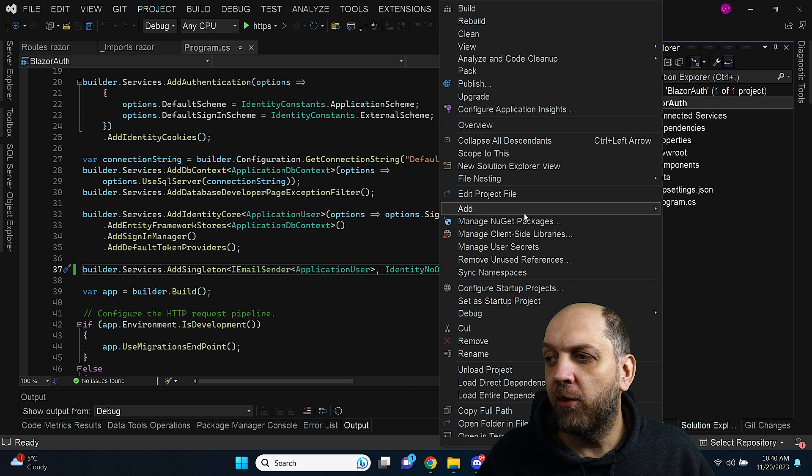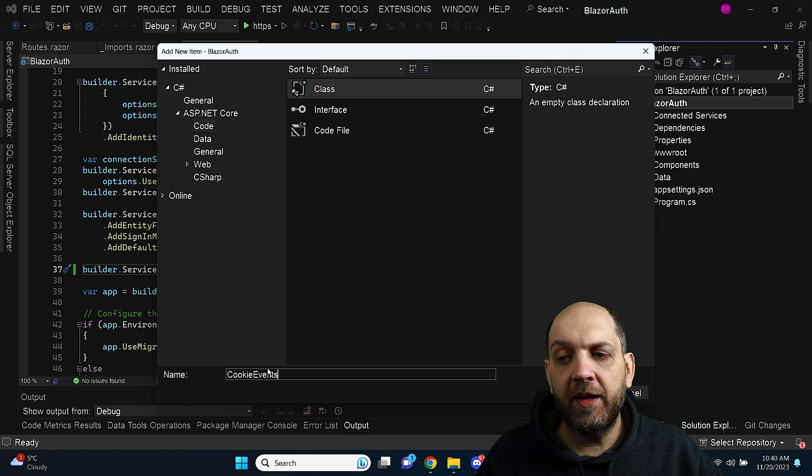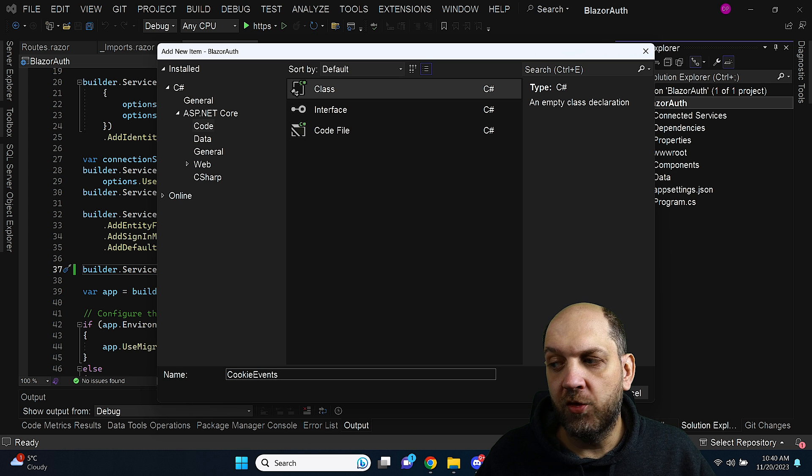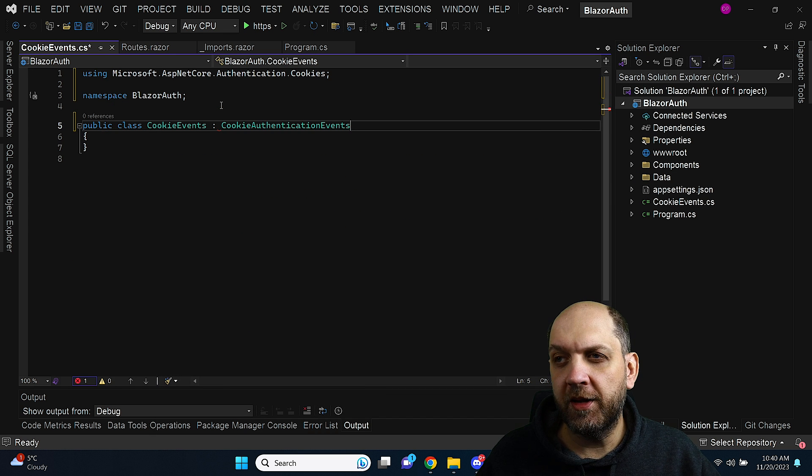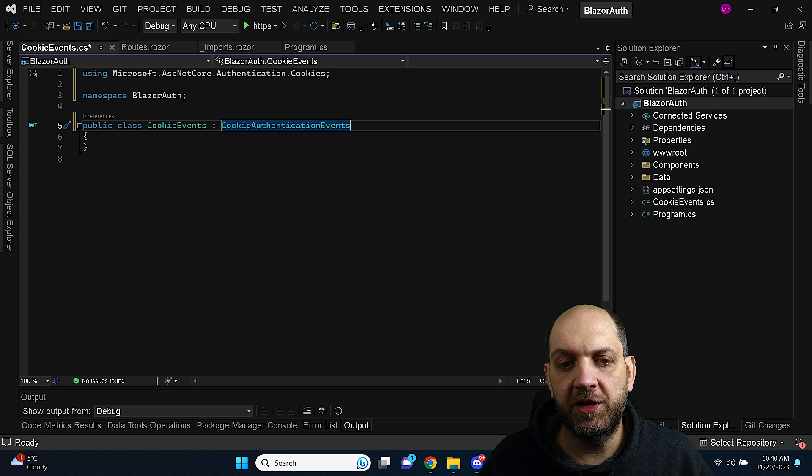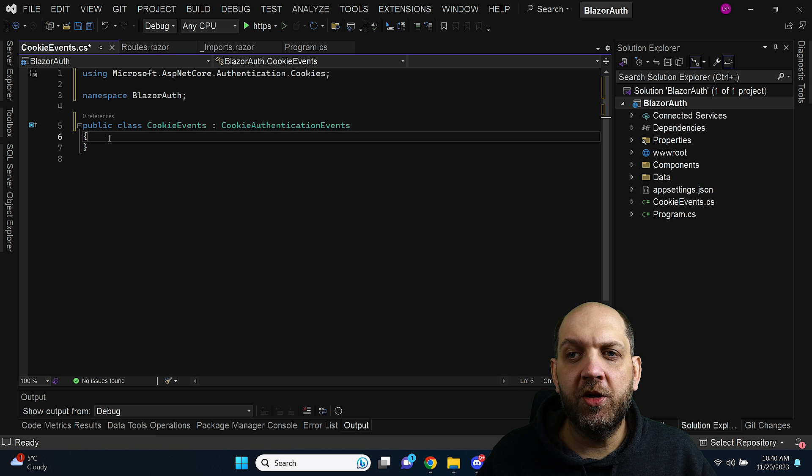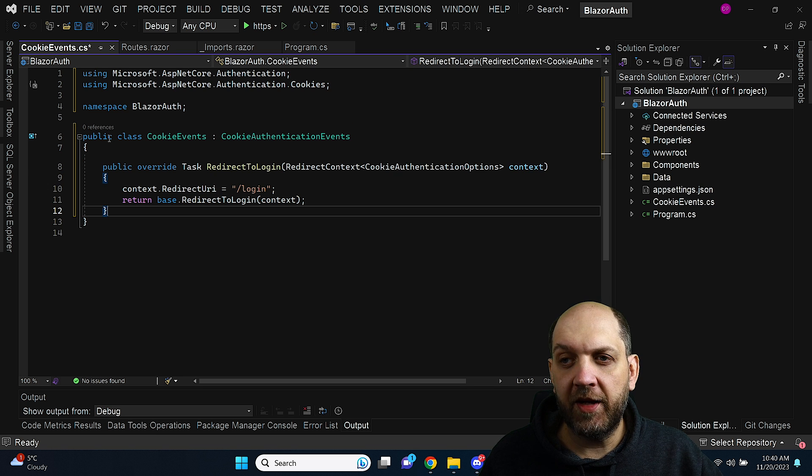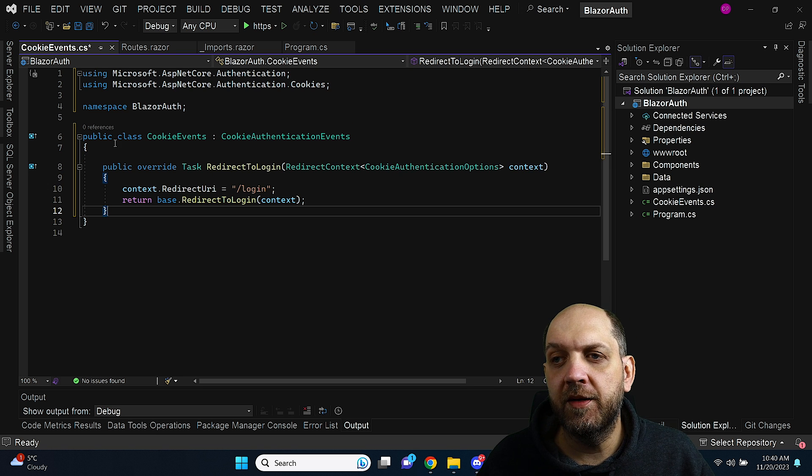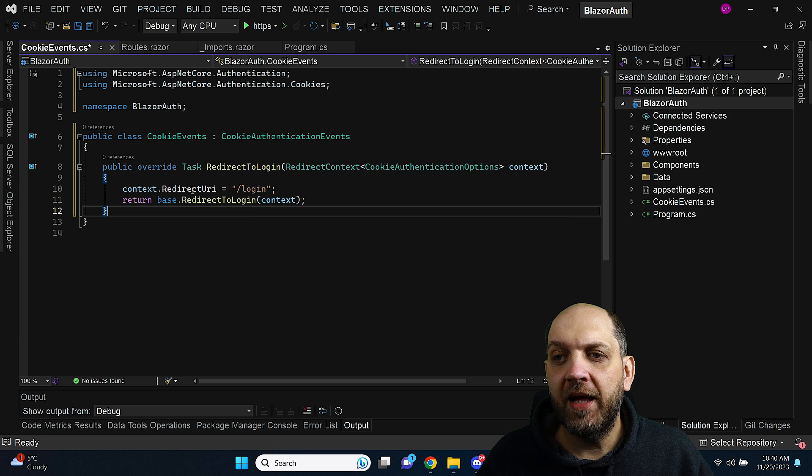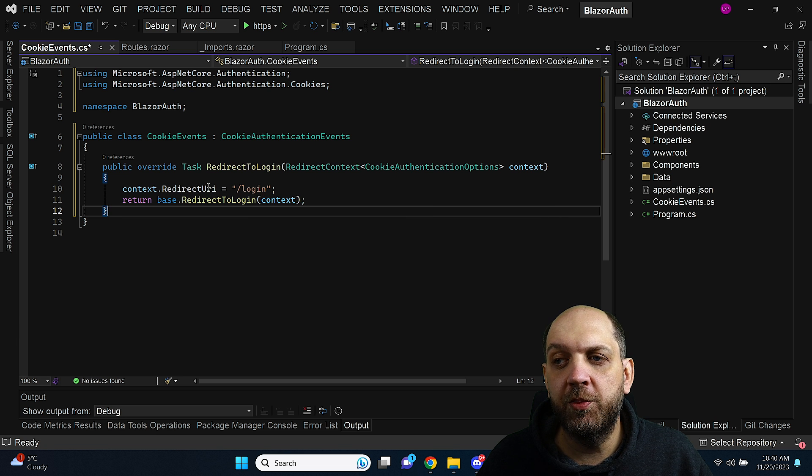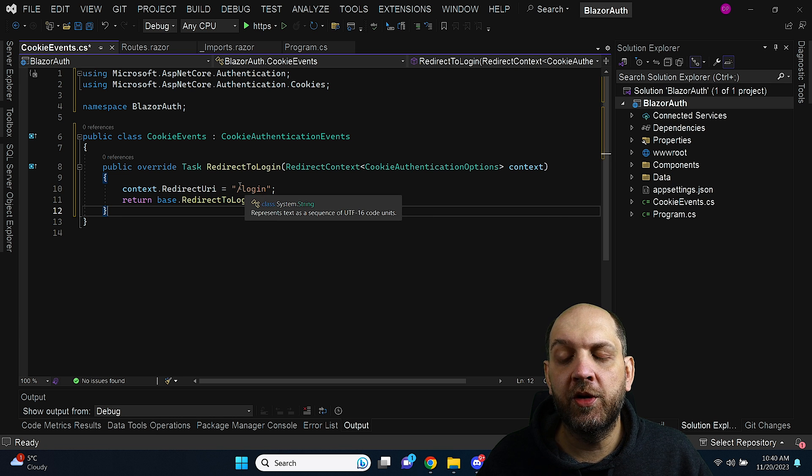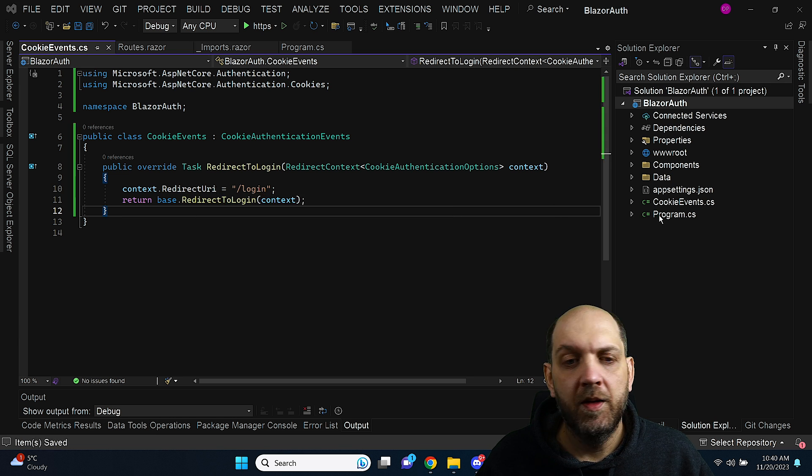Here I want to inherit from the class which is called cookie authentication events. And because I have inherited this class I can override this redirect to login and here I can set exactly what would be the login redirect that I want to have.